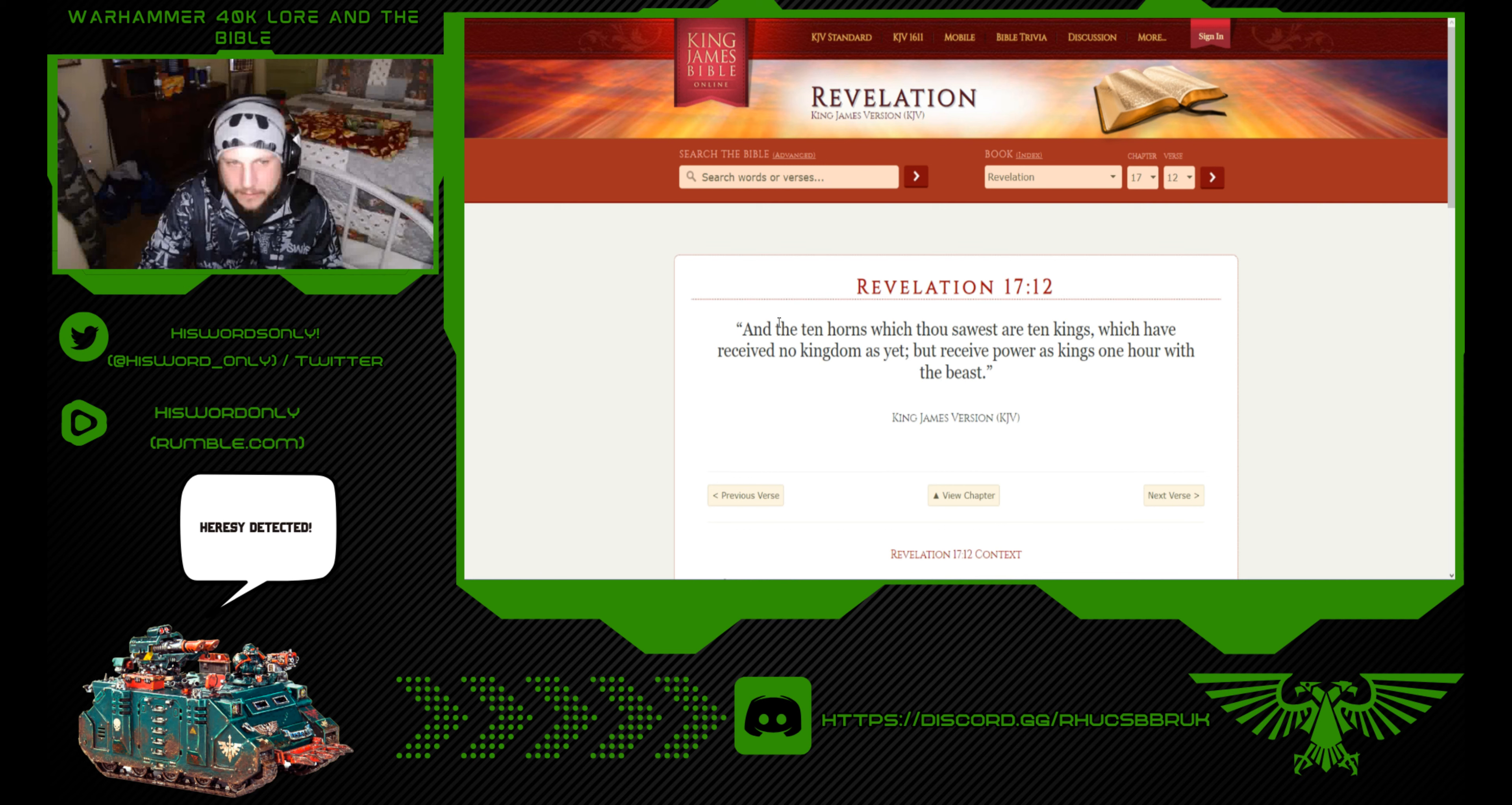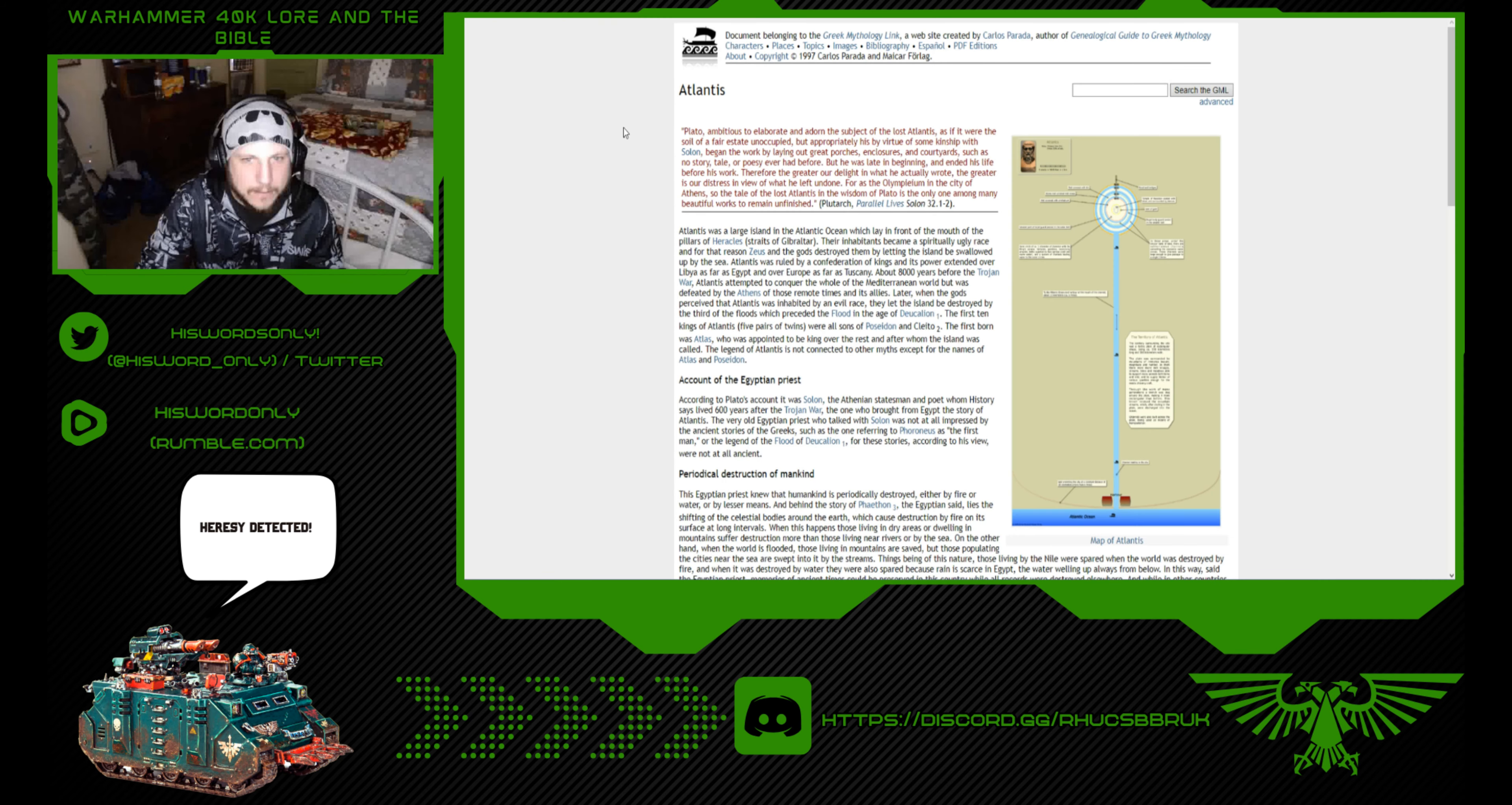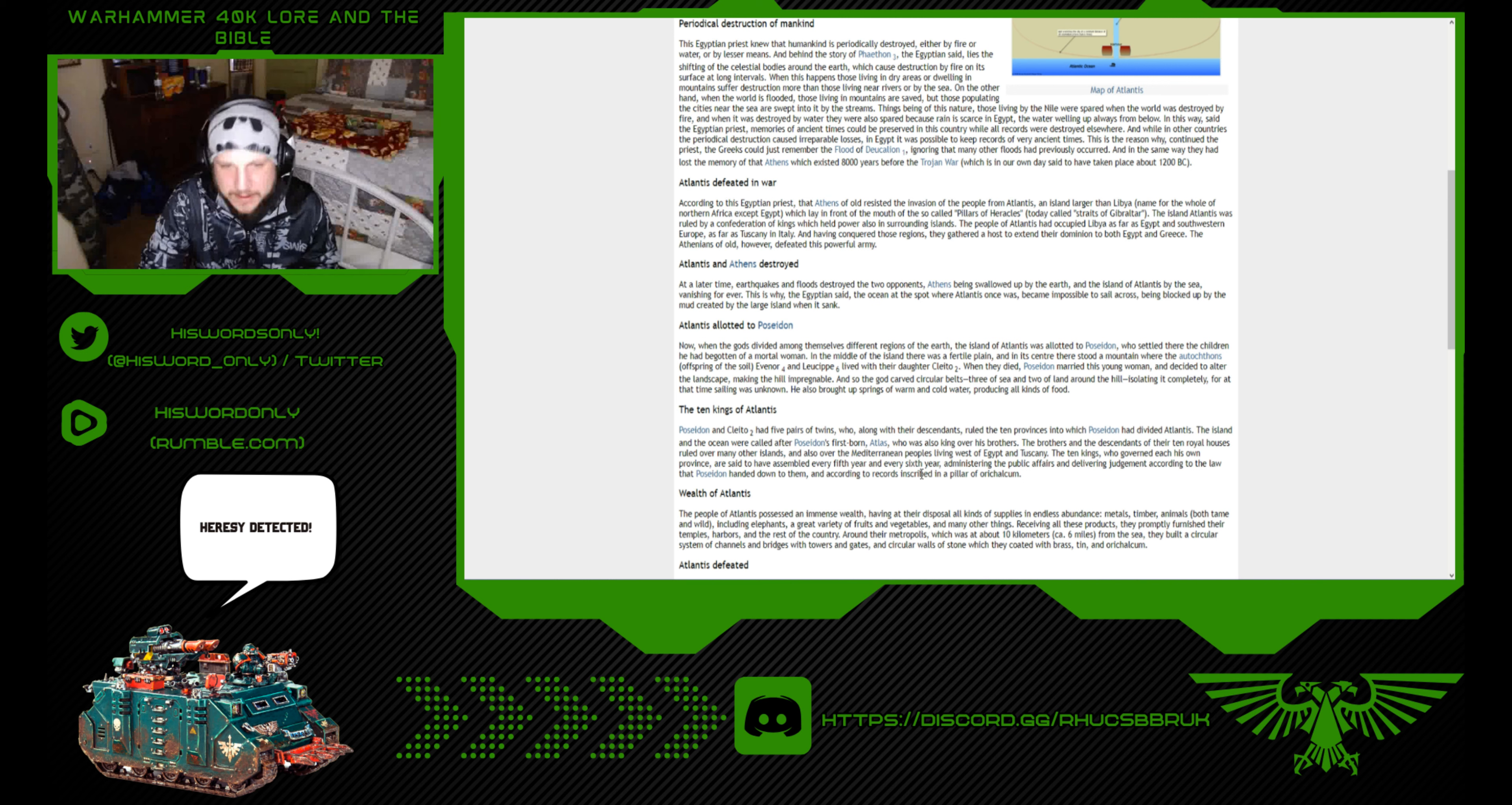Revelation 17:12: And the ten horns which thou sawest are ten kings, which have received no kingdom as yet, but receive power as kings one hour with the beast. The Ten Kings of Atlantis: Poseidon and Cleito had five pairs of twins who, along with their descendants, ruled the ten provinces into which Poseidon had divided Atlantis. The island and the ocean were called after Poseidon's firstborn, Atlas, who was the king over his brothers.